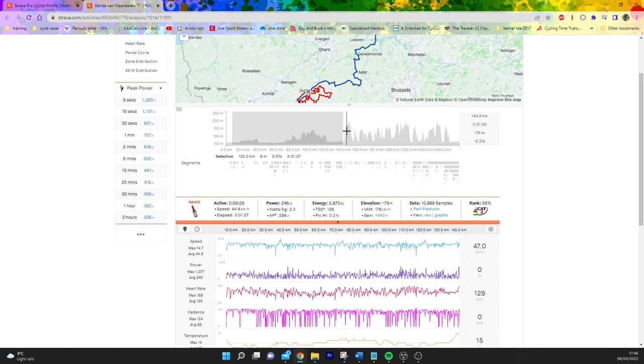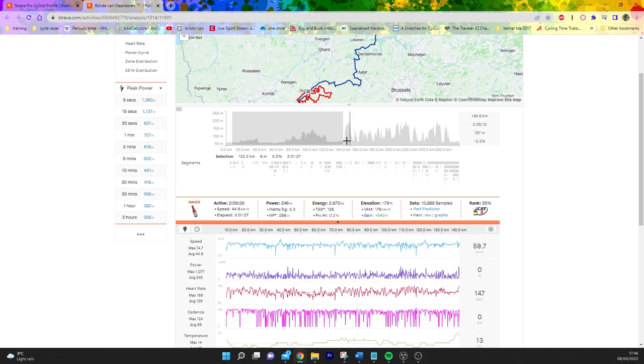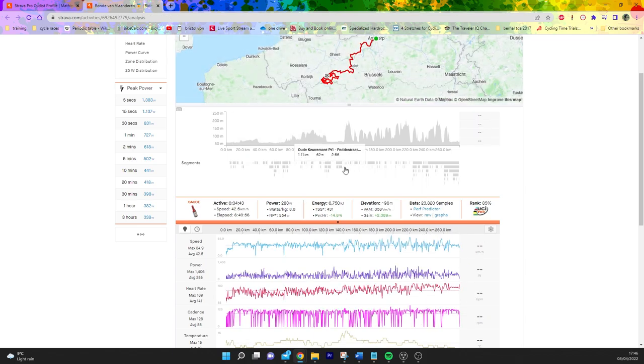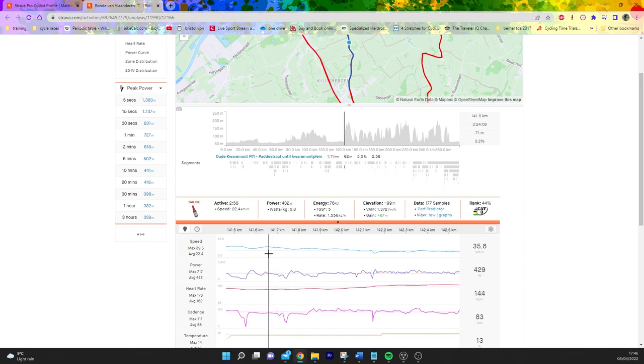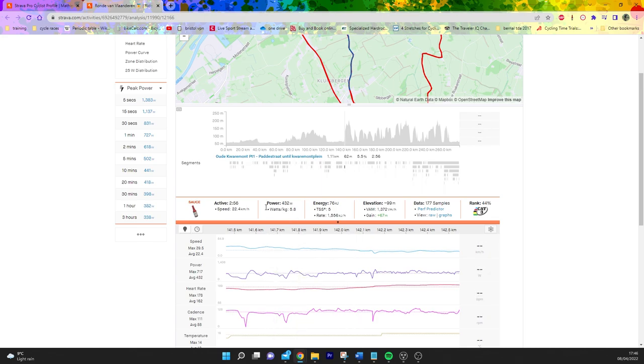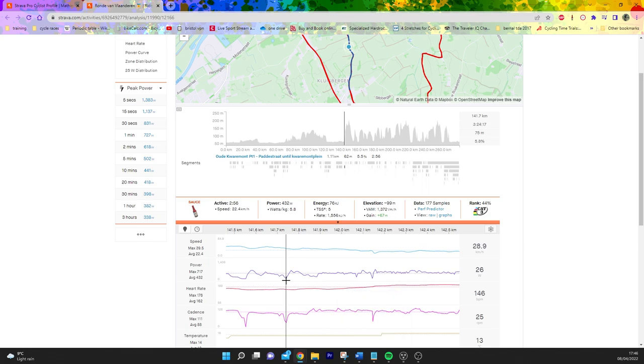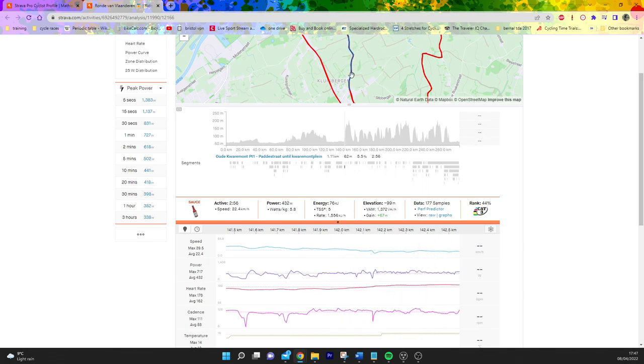The first climb they come up to is the Oude Kwaremont which they do about five times. You can see here like 6 watts per kilo for three minutes, so pretty chill pace, 22k an hour, 5.5 percent. Obviously it's on cobbles. This part here will be on cobbles after they take the right hand corner, so not too crazy.